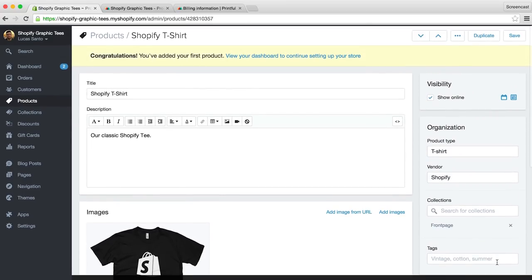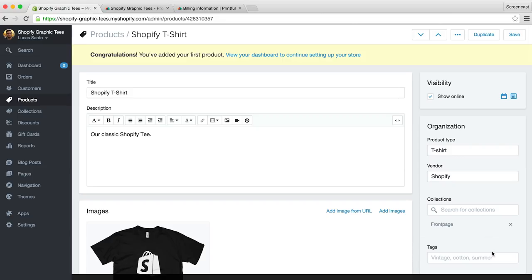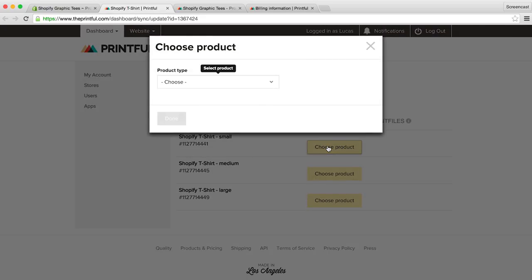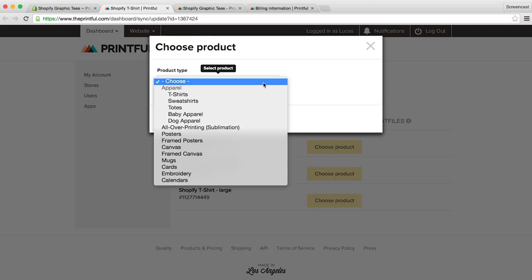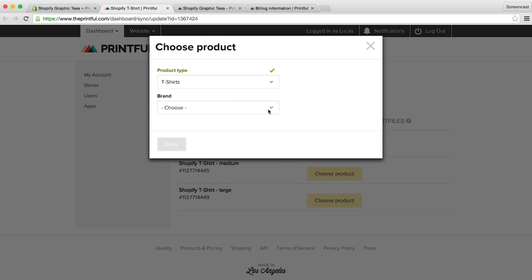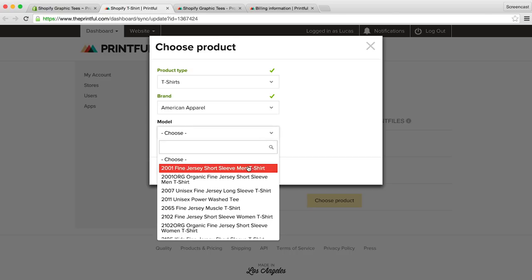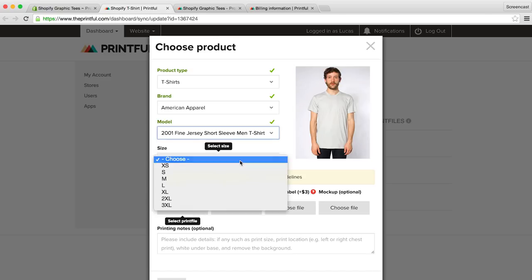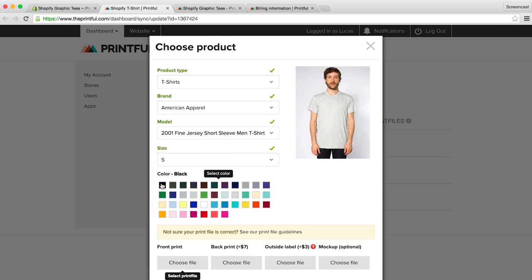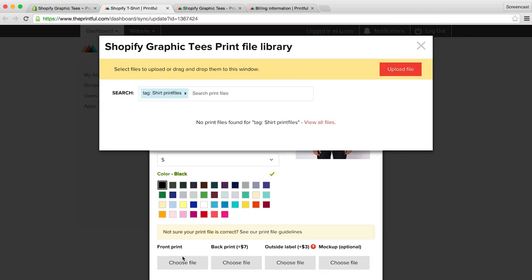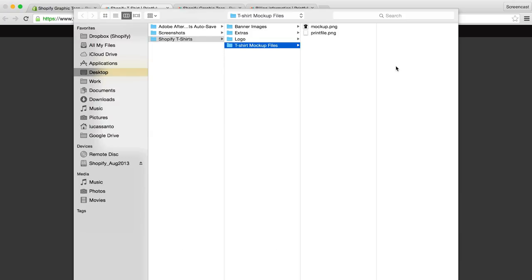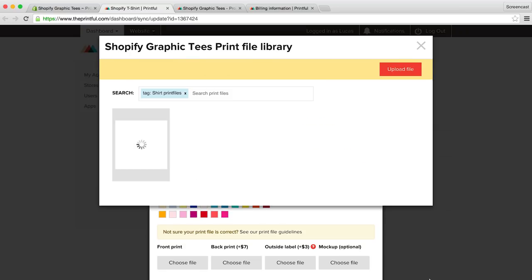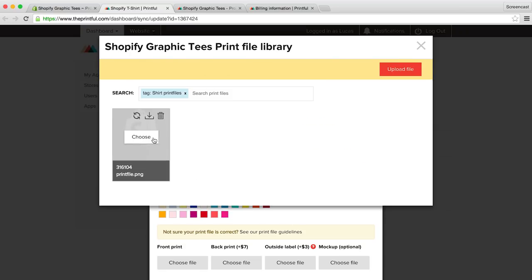So now we'll want to sync our t-shirt with Printful. Let's hit this handy button on our top bar, and select edit on Printful. And as we can see, our shirt has been synced, and it is showing the sizes we added. What we can now do is add our print file and let Printful know what type of shirt and size we would like them to print on. Product type, t-shirt, brand, we're going to go with the American Apparel, and the model will go with the popular 2001 fine jersey sleeve men's t-shirt. The size for this one will be small, and the color black. We can now add our print file by selecting Front Print, and clicking Upload File. Then we'll locate the print file we generated and downloaded, and click the image to confirm.